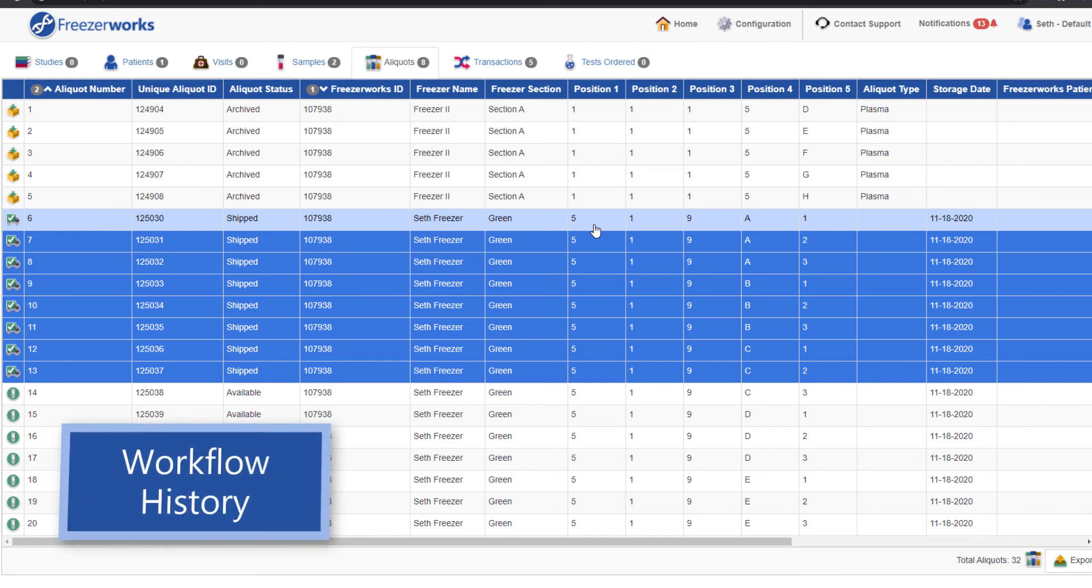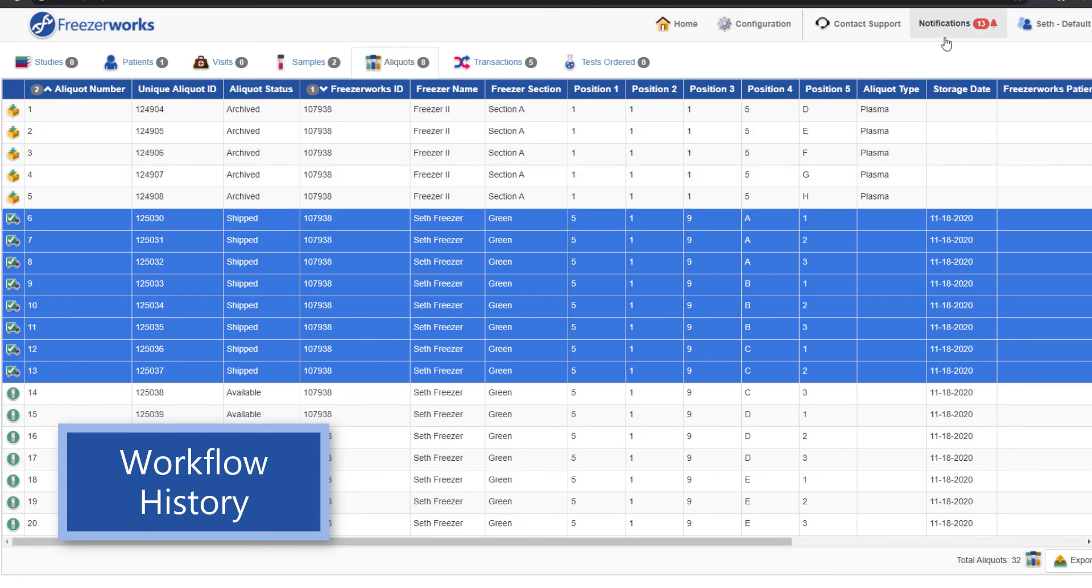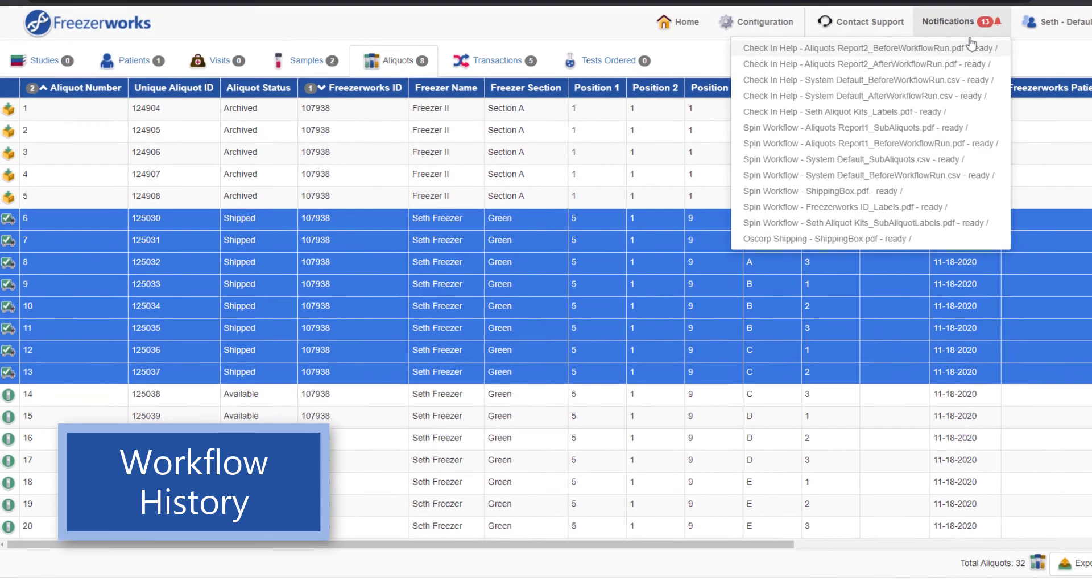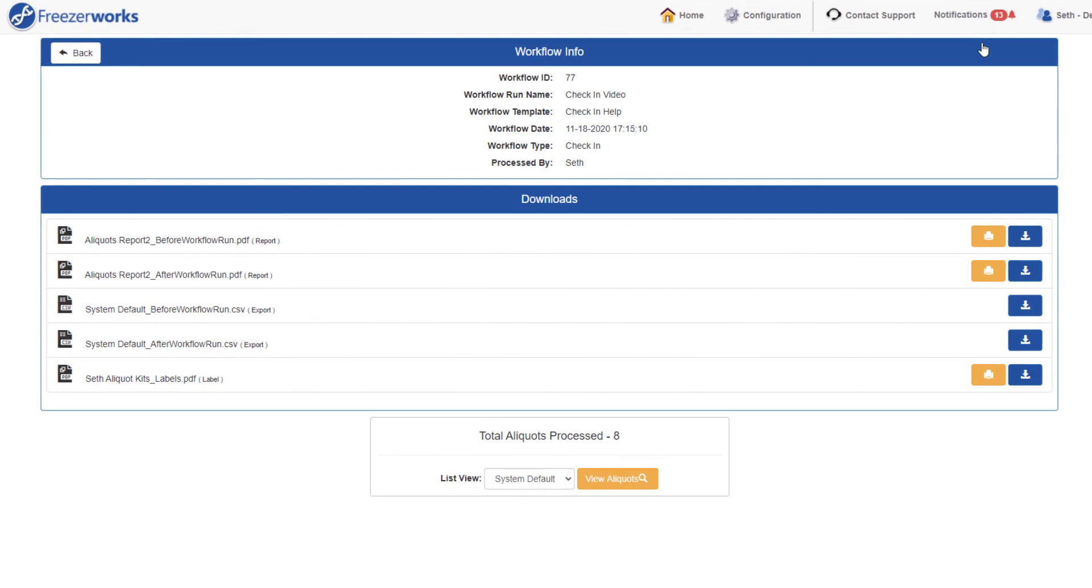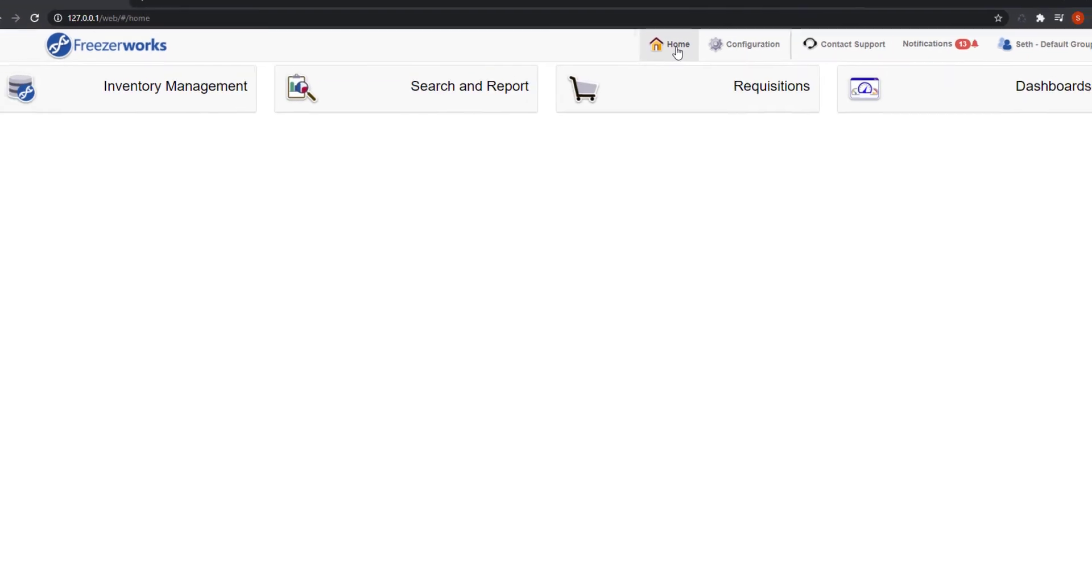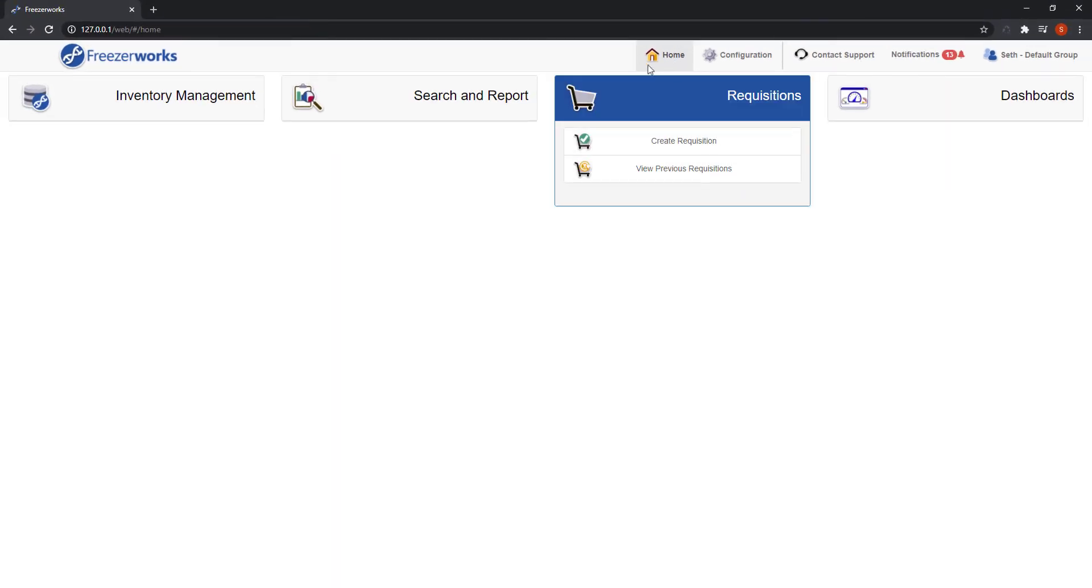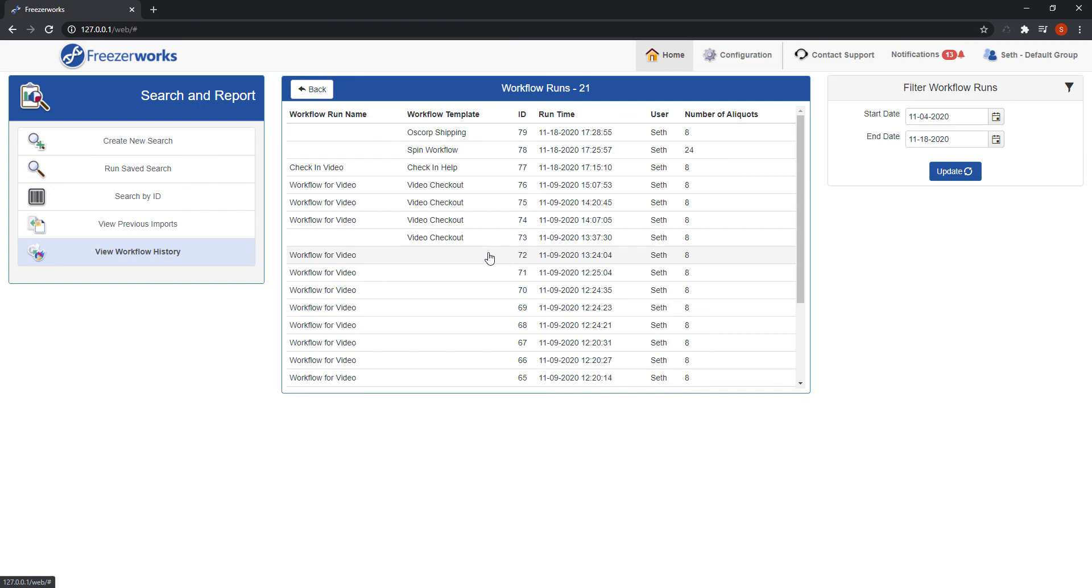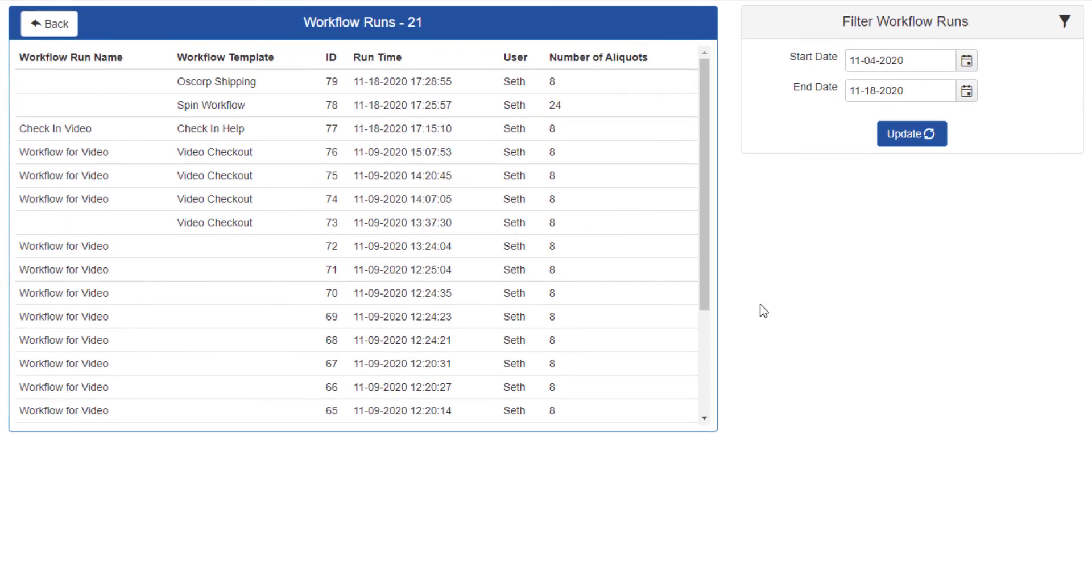Now before we finish up, let's quickly look at workflow history. A workflow history record is what opens when you select a deliverable in the notifications menu. But you can access every workflow history record in your database another way. On the home screen, hover over search and report and select view workflow history.